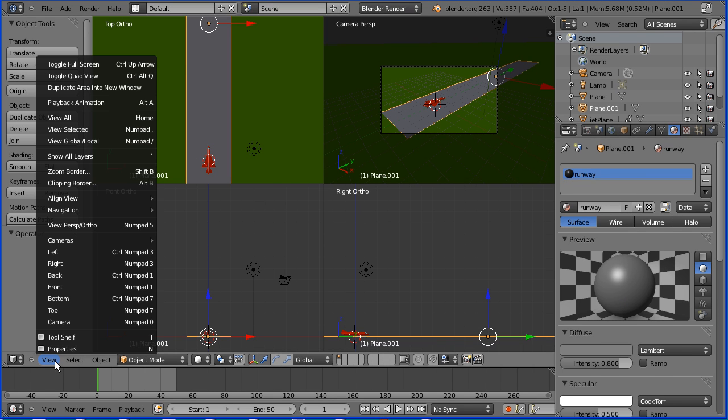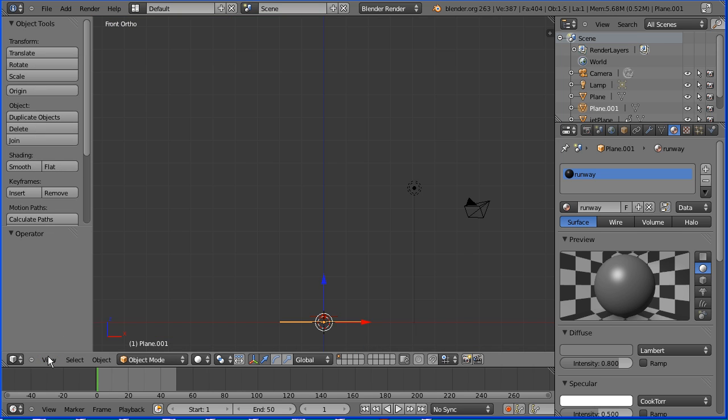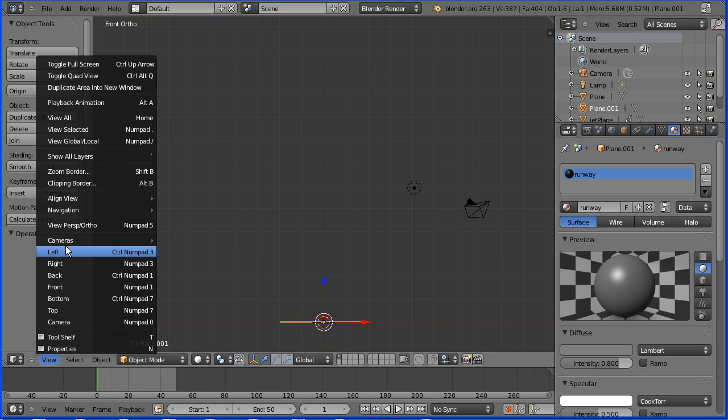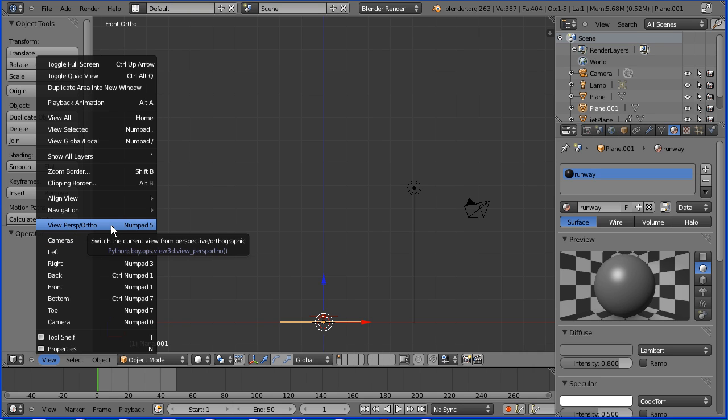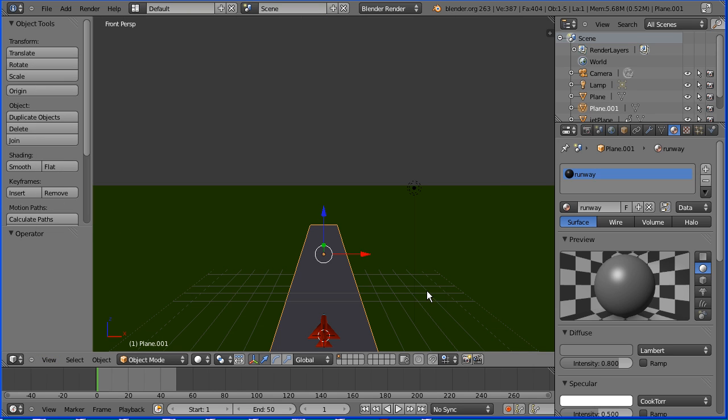Next, I'm going to set up the sky. I'm going to change the view so we can see the horizon. Toggle out of quad view and change the view from orthogonal to perspective.